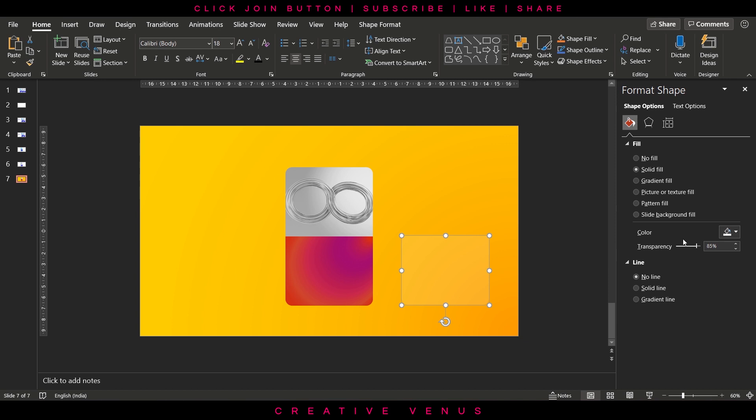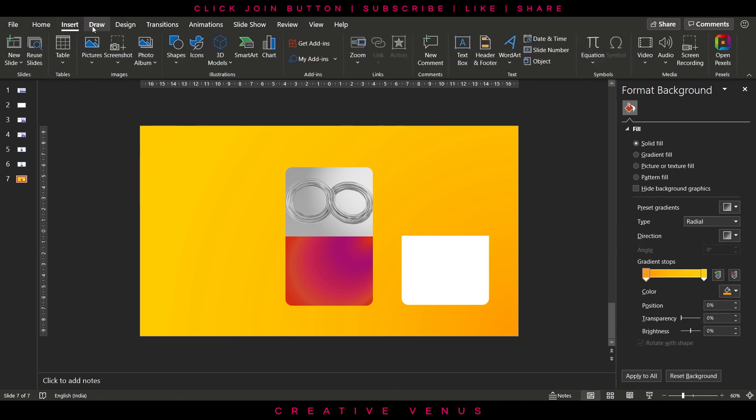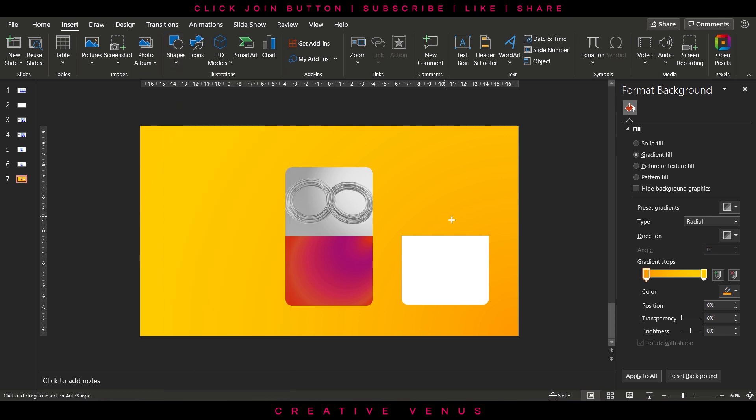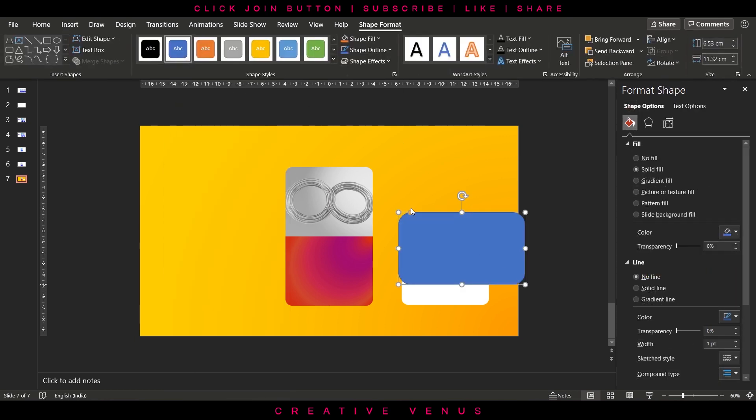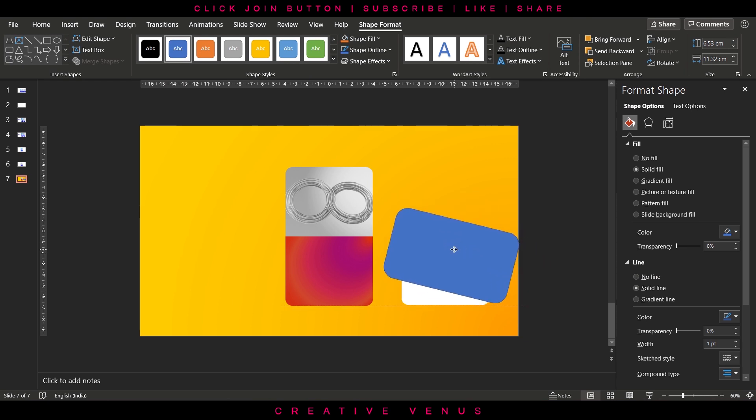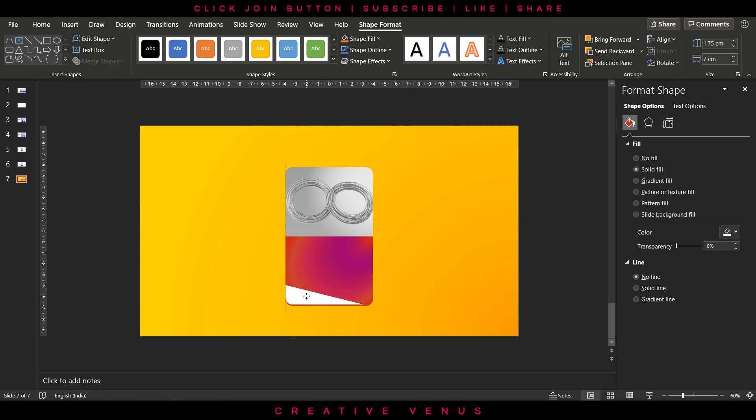Change the color to white, keep transparency at 0%, then insert a rounded rectangle and draw it like this. Slightly change its angle and then we will subtract it from the white shape. Place it here, increase the transparency.